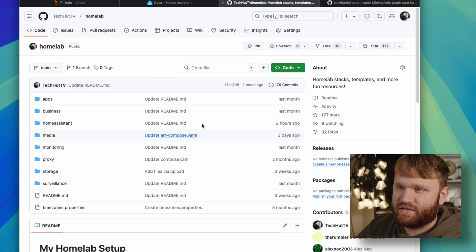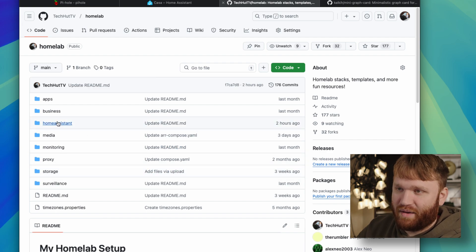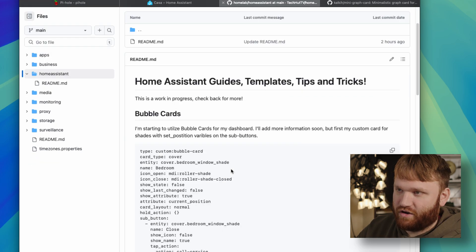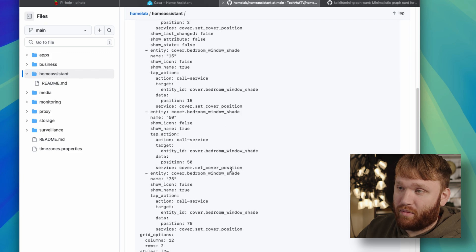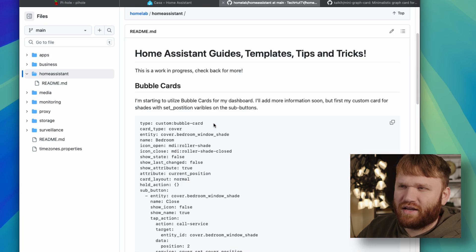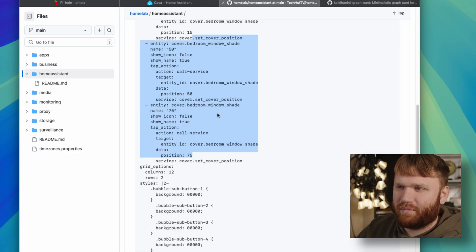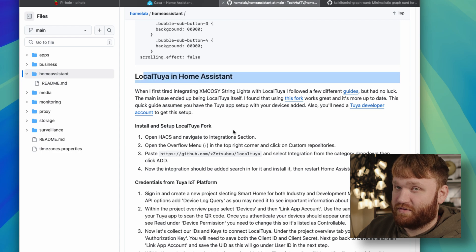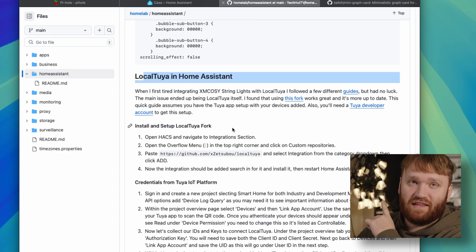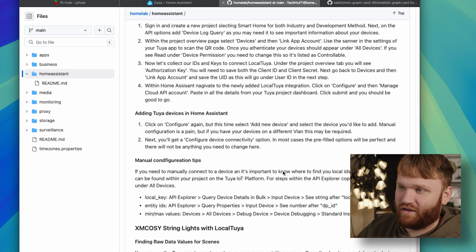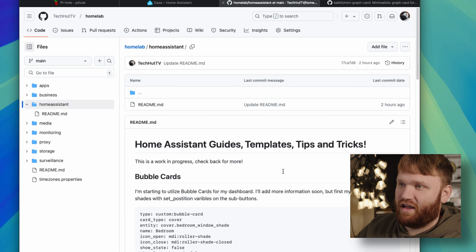This is my GitHub for my entire home lab. I'm currently working on building out this Home Assistant folder here. I have the bubble card for the shades. I'm going to organize this a little bit better here, local to you and Home Assistant. I'm setting up, you can see that big light thing behind me. I'm working on getting those working in Home Assistant and yeah. So all that will be here. And I do hope you enjoyed this video.